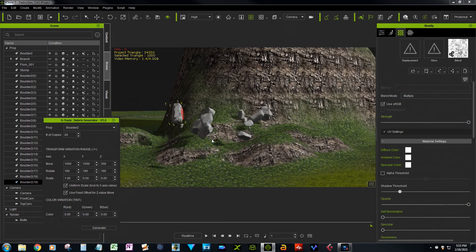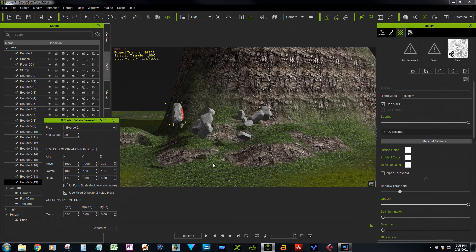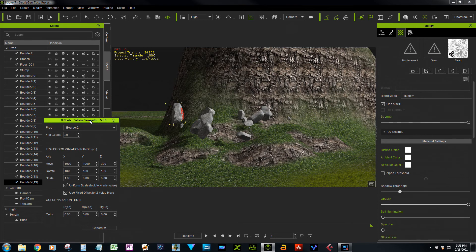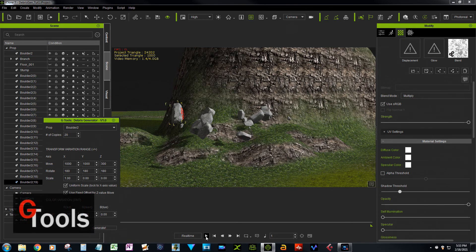Okay, so it's made 20 copies, and there they are, kind of hanging in space. You say, well, why did you put them at 300 Z height? And I'll show you. So when you press play, now that the physics are enabled...